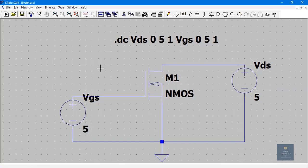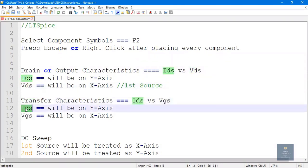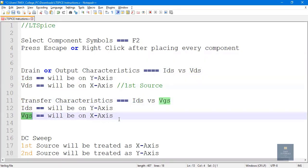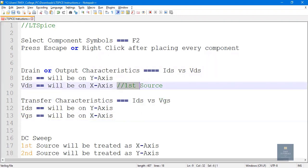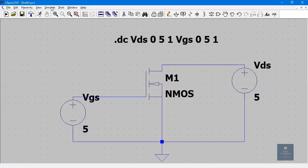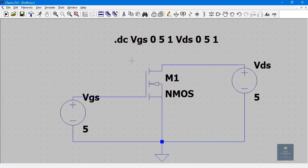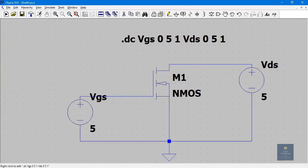To plot transfer characteristics, a small change is needed. For transfer characteristics, IDS is on the Y axis and VGS is on the X axis. So VGS should be chosen as the first source. Go back to the schematic, click Simulate, Edit Simulation Commands. Set the first source to VGS and the second source to VDS. Click OK.